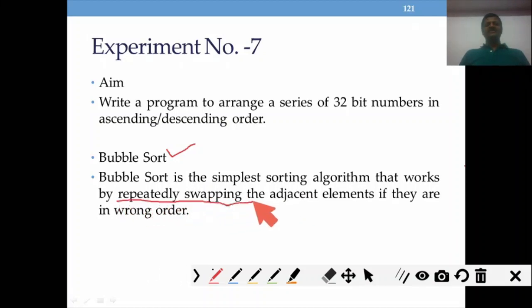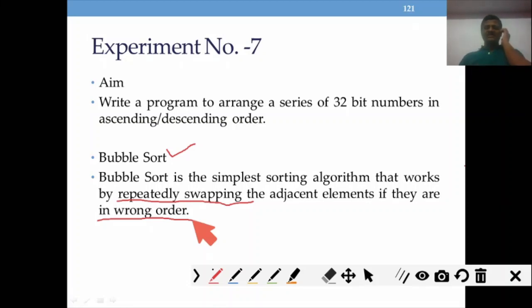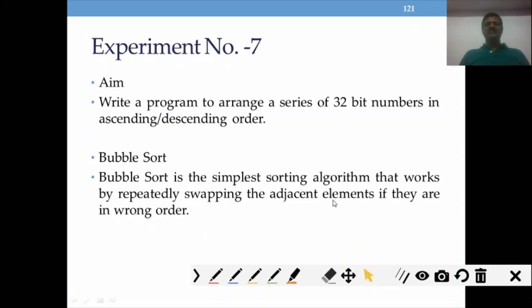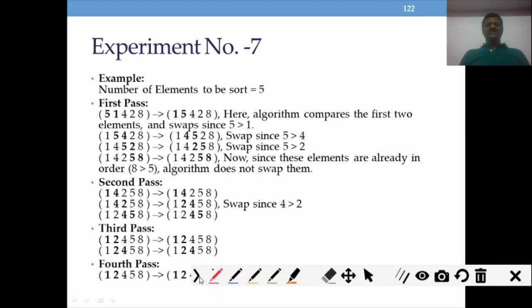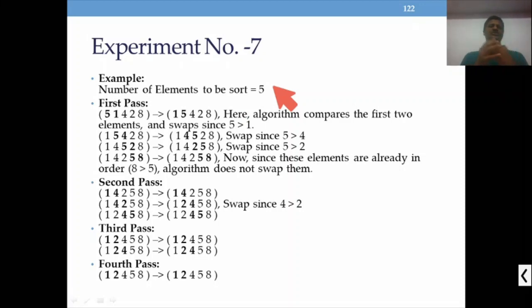Bubble sort is the simplest algorithm, which repeatedly swaps adjacent elements if they are in the wrong order. If elements are not in the correct order, only then do we swap. If they are already in correct order, no swapping is needed. Now we'll discuss swapping with the help of an example — here are a few numbers I'm going to arrange in ascending order.